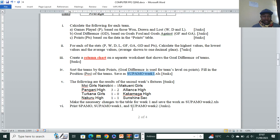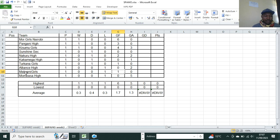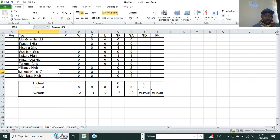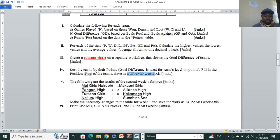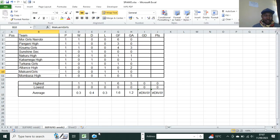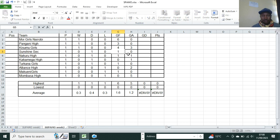Nakuru drew one-one with Sunshine. So Nakuru girls: goals for one, goals against one. Sunshine: goals for one, goals against one. After feeding in all the goals for and goals against values, we have completed the raw data entry for Supermore Week Two.